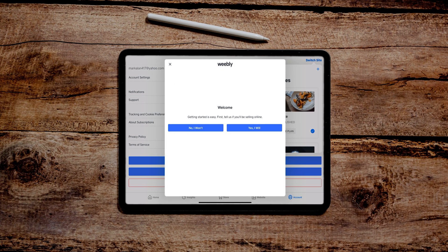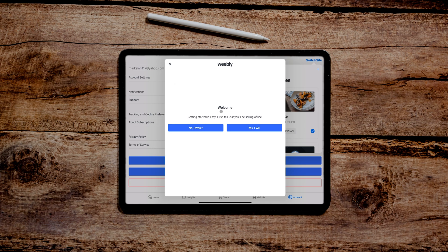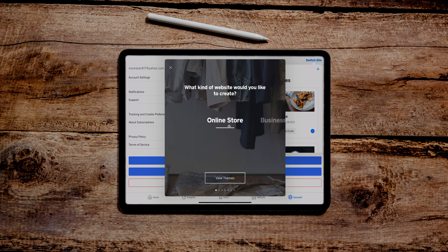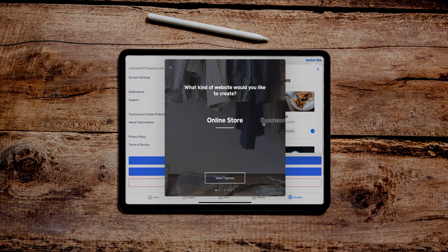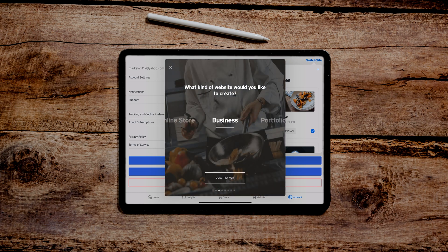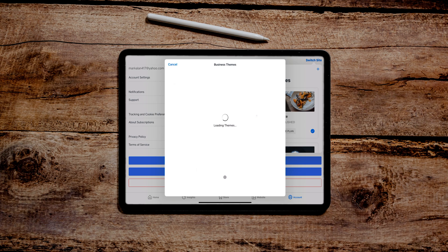We're going to be building a website on an iPad today on Weebly. We're going to be using the app first. So we're going to try this out. I just clicked create a new site. It's asking us if we're going to be selling online, so I'm going to say yes. Let's do a business theme. Let's look at those.